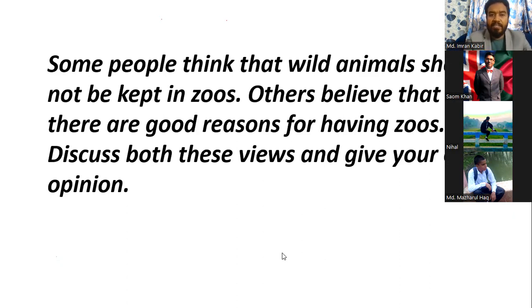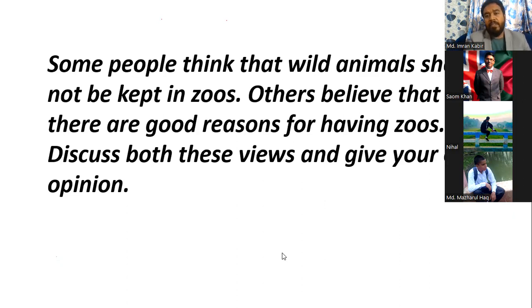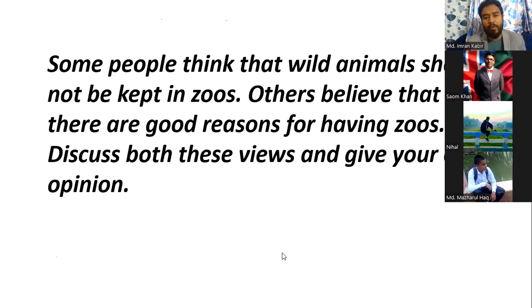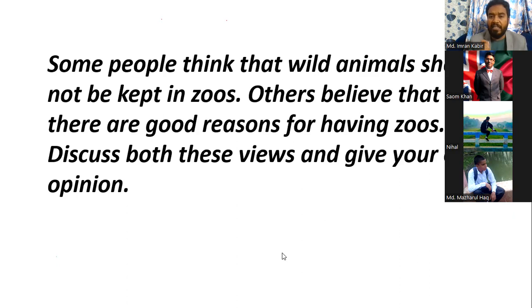This is a single question but you can see there are many parts. 'Some people think that wild animals should not be kept in zoos' — read carefully. When you are answering Writing Task 2, you will be given 40 minutes. Use that time to plan properly. When you read the question, try to understand the meaning and make a plan, because if you start writing immediately, you will lose your track.